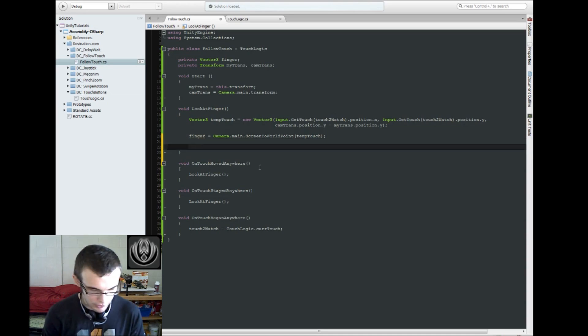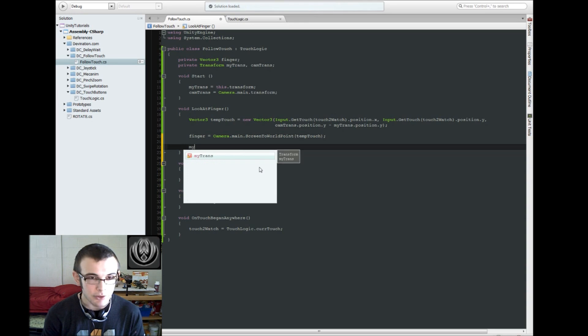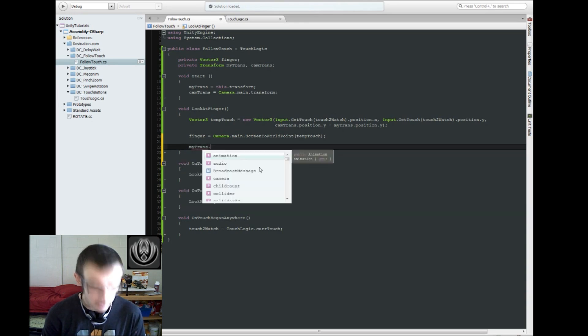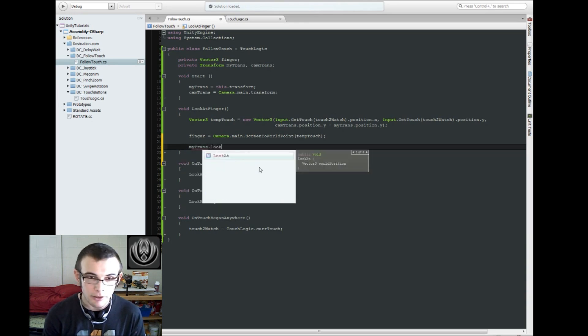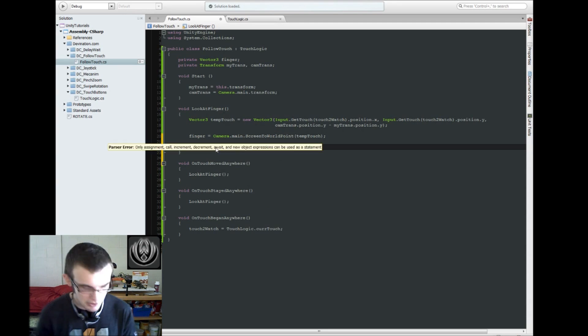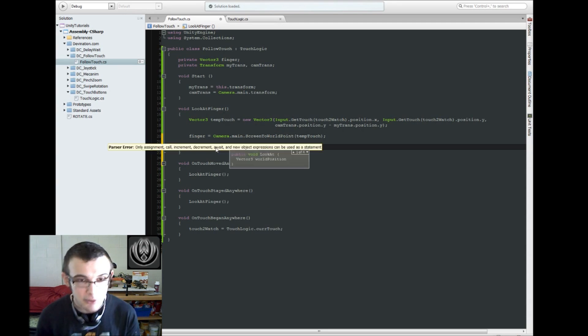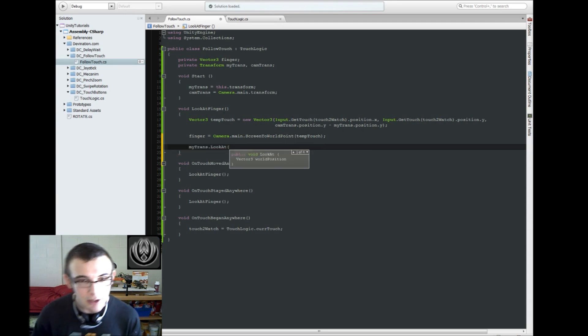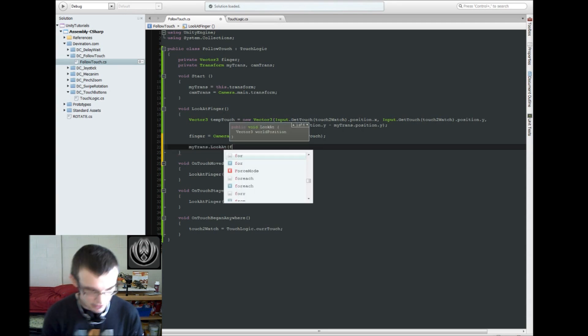So the way that we do that is we're going to say my transform dot look at, which is just a very nifty function that unity gives us, look at the finger.